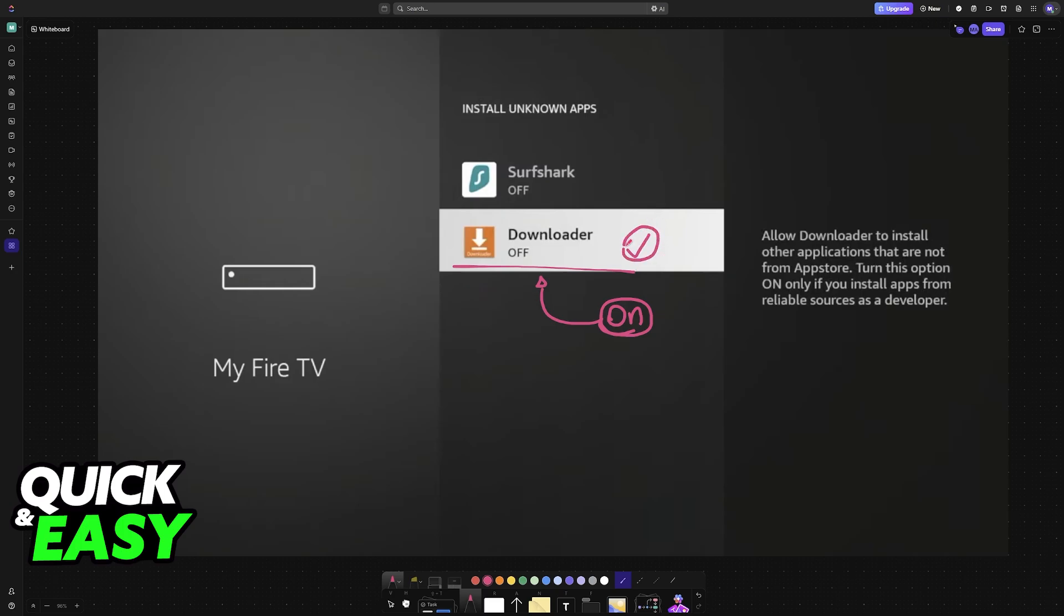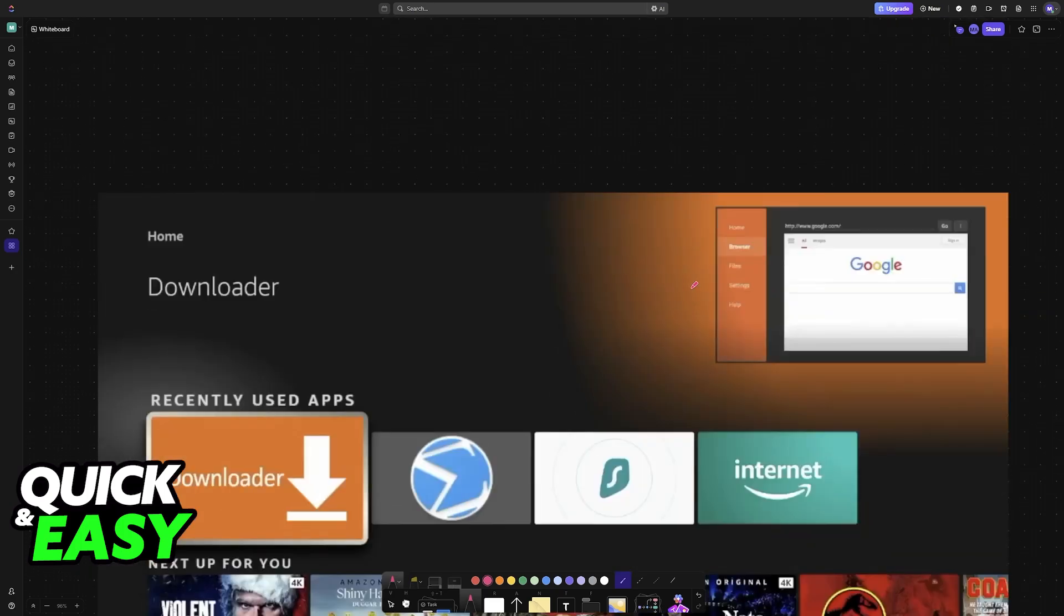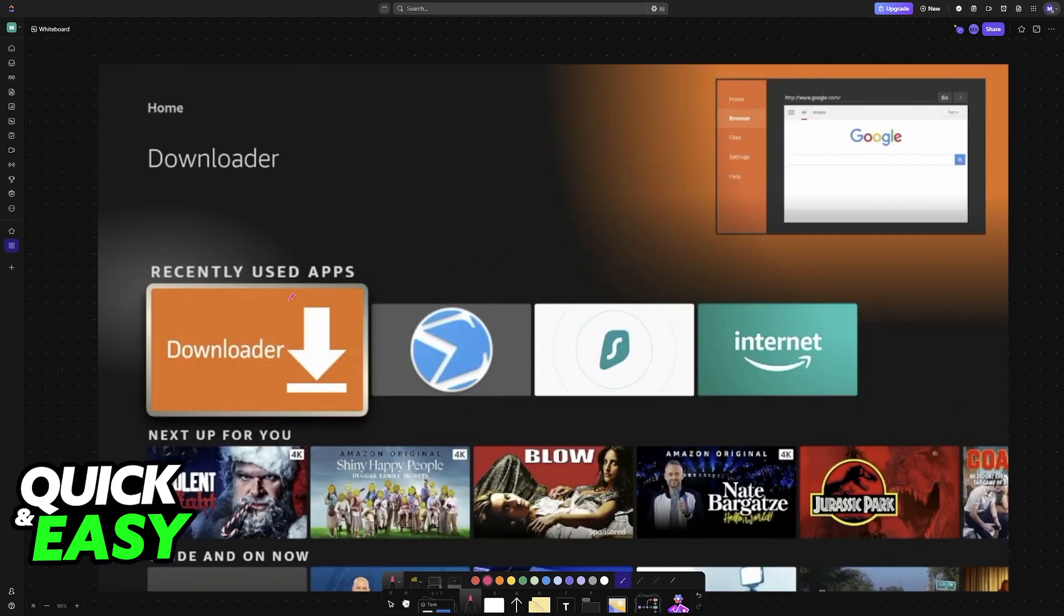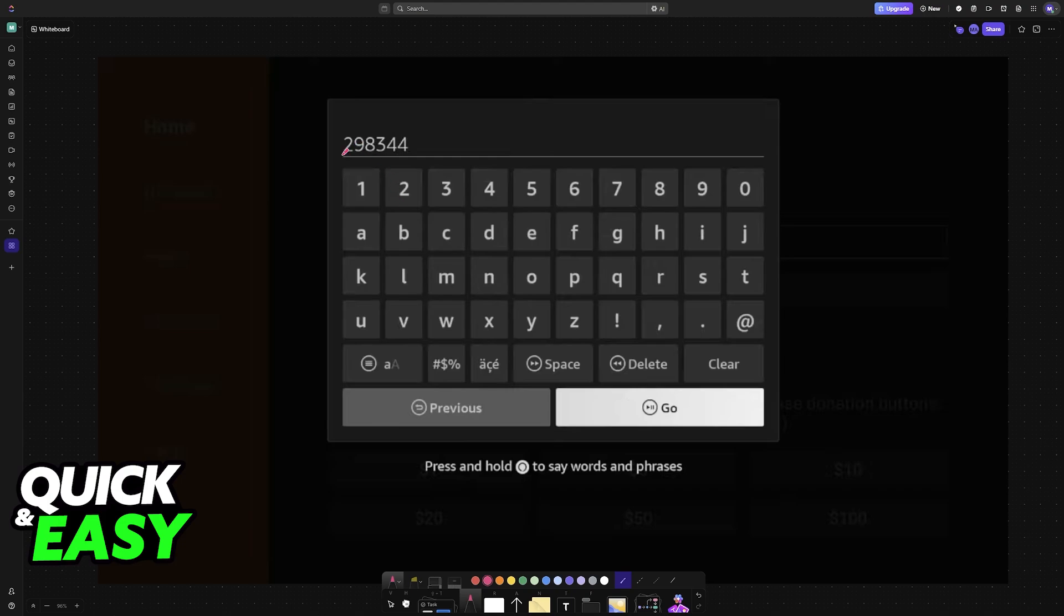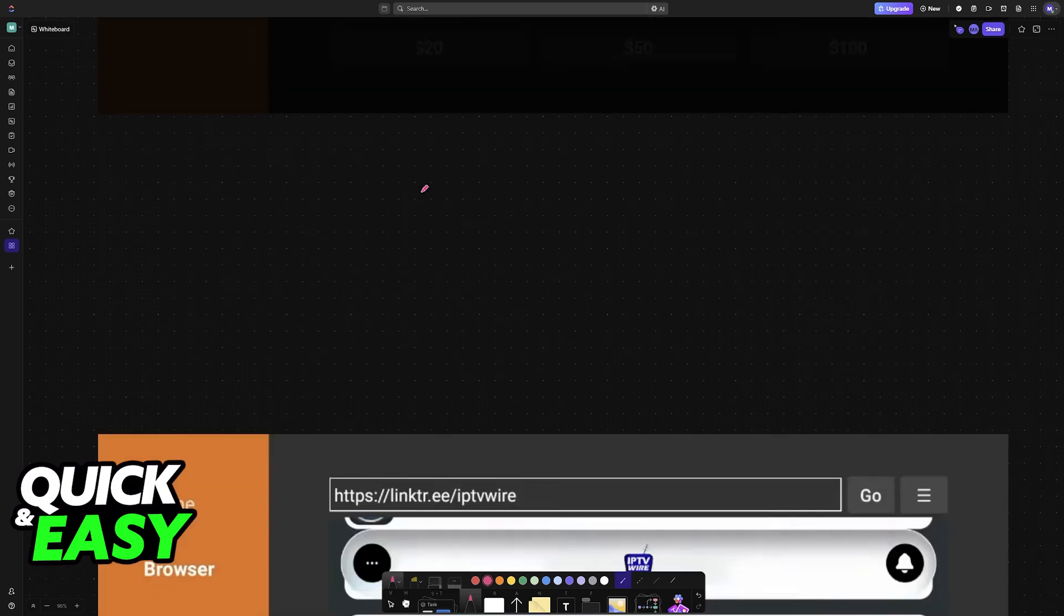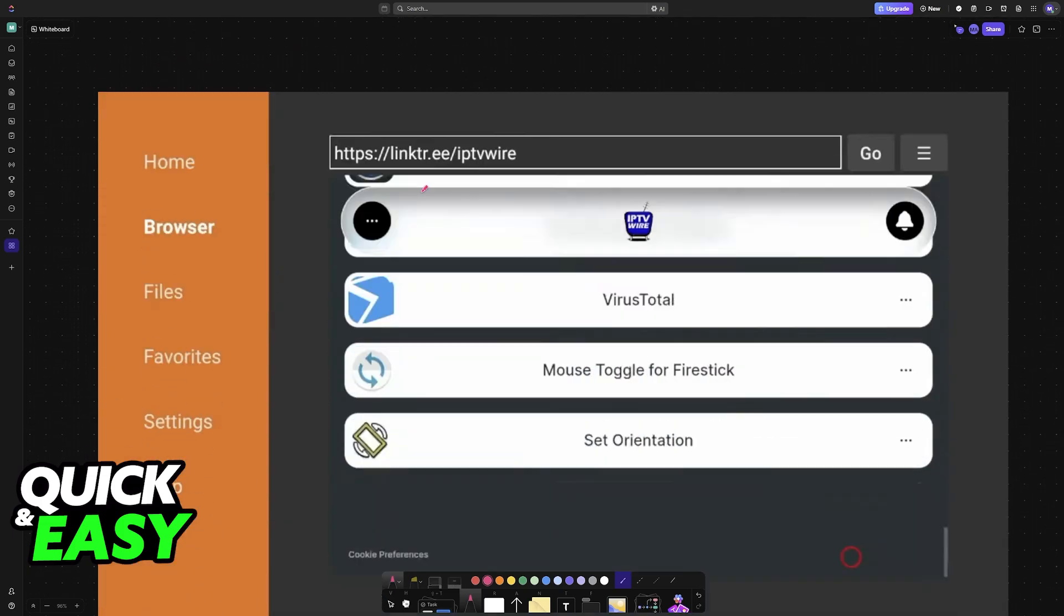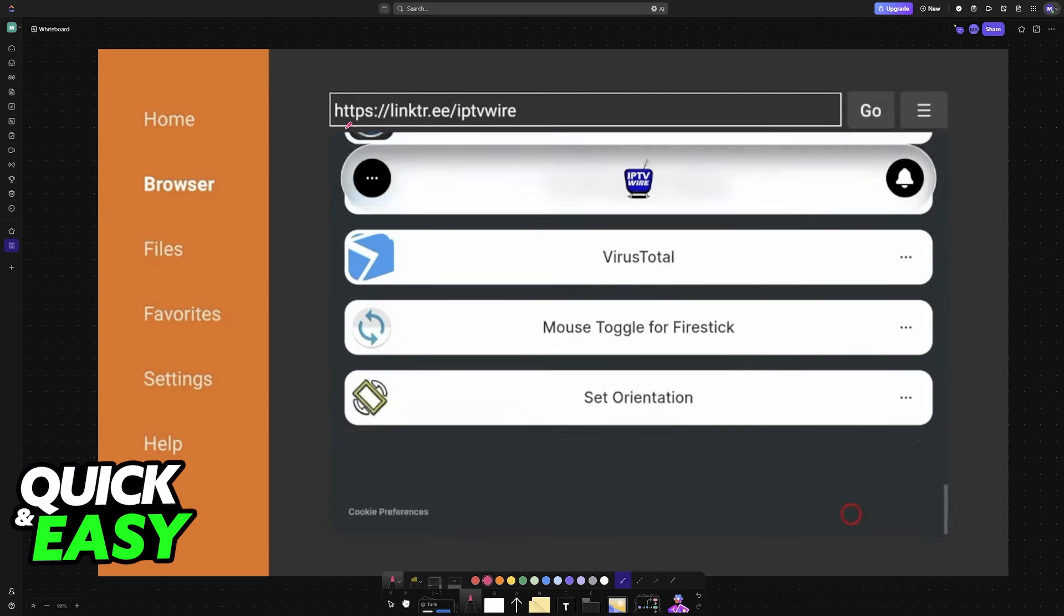Once it has the necessary permissions, go back to the home screen, look under your applications, and find Downloader. Open Downloader and you have to search for this specific code 298344. By looking for this specific code, you will be taken into this website, Link3 IPTV Wire,